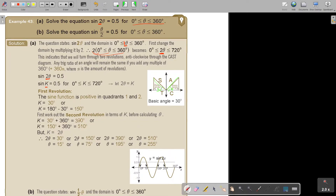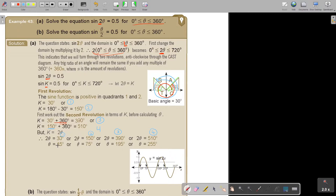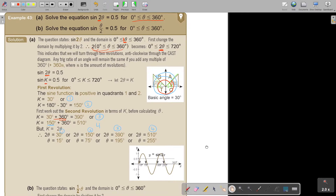For the second revolution, I'll first go 360 and then add that bit. So I take 30 and add 360, and for the other one I take 150 plus 360. Now I substitute K back. How many answers do I have? One, two, three, four. In place of K I put 2θ, giving me four equations. Then I divide each by two to get the final theta values.